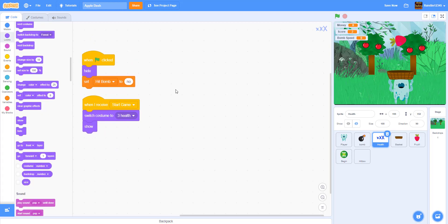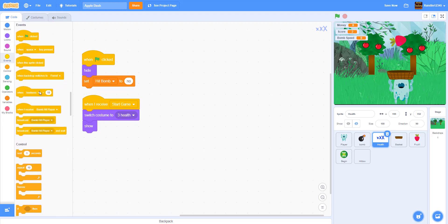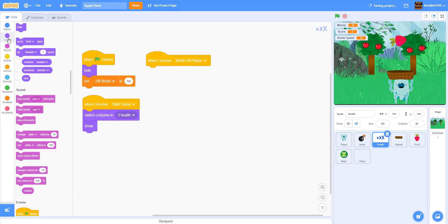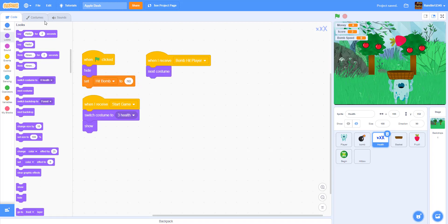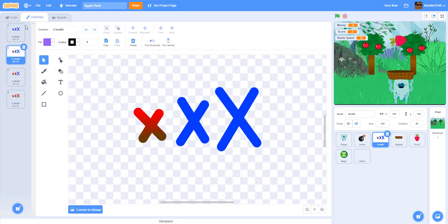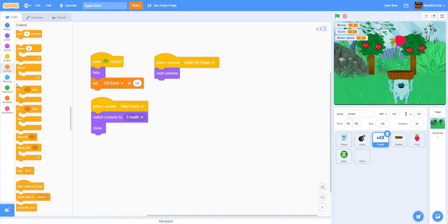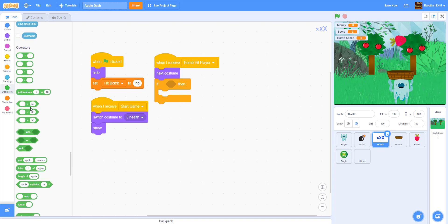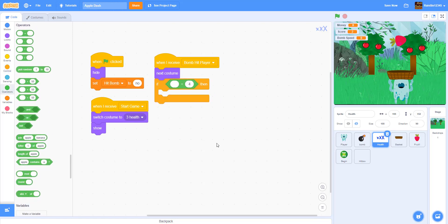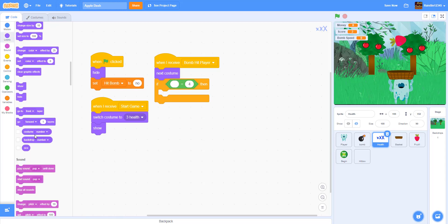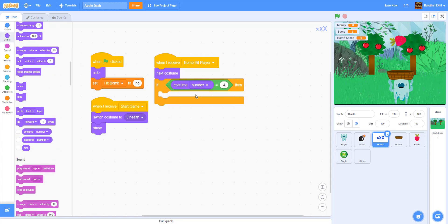When we receive 'bomb hit player,' we do next costume, because the next costume is the second one. Every single time the player gets hit, it switches to the next costume. Then we add an if statement: if costume number is equal to four, that means the player has no more lives, because the fourth costume is zero lives.